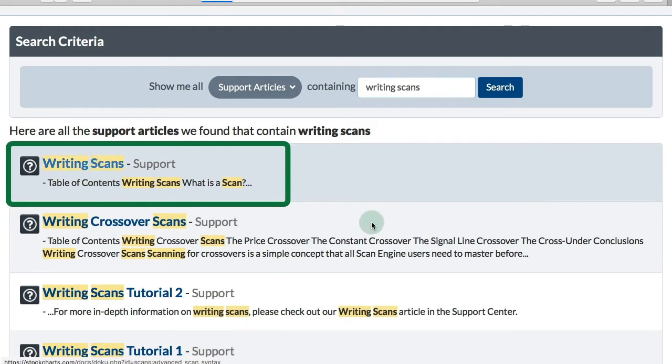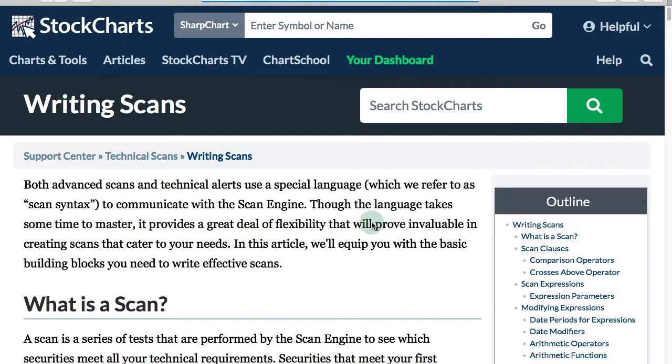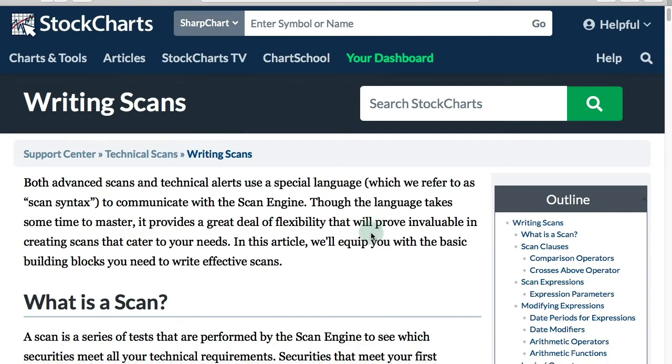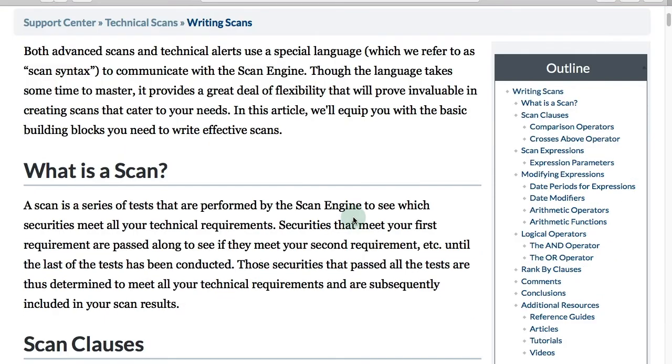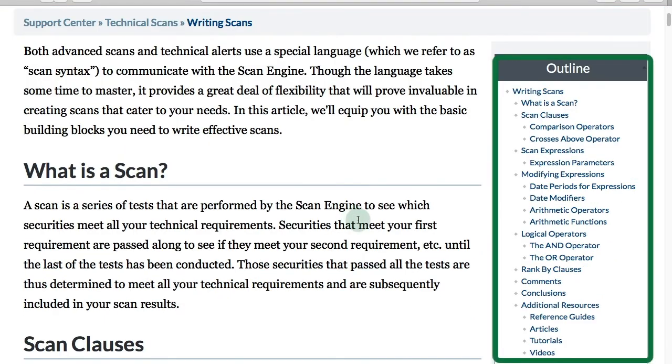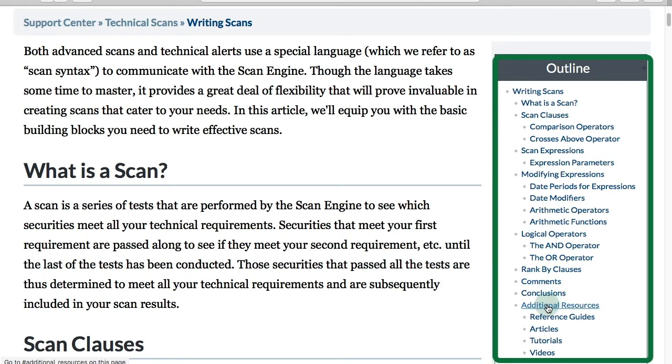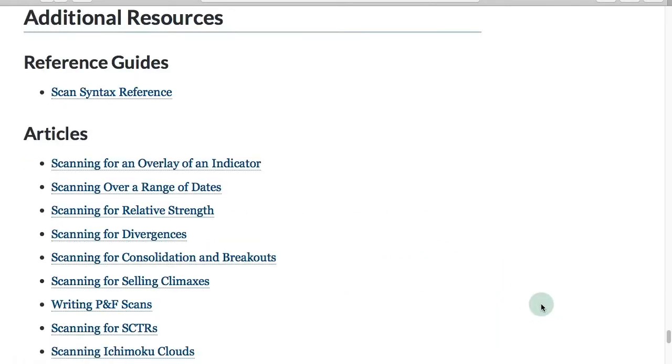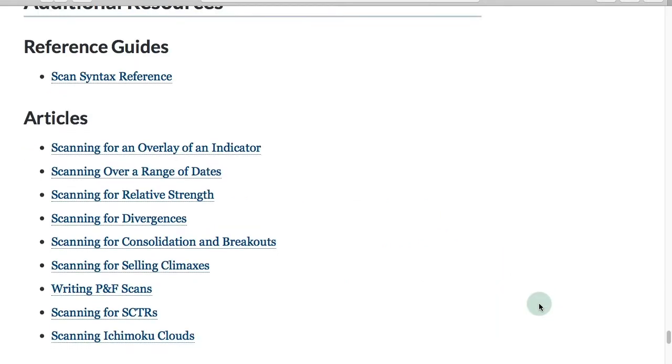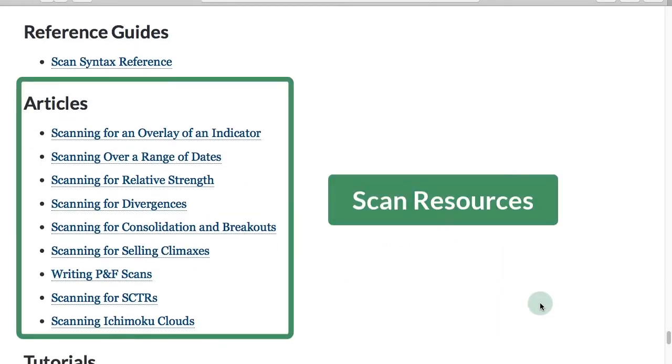If I click on that link, I'll get a detailed article on how to write scans. I'm going to go down to the bottom, you see on the right the table of contents, and I'm going to click on additional resources. There are a whole bunch of articles that will help you further your ability to write scans. Everything you need can be found there.